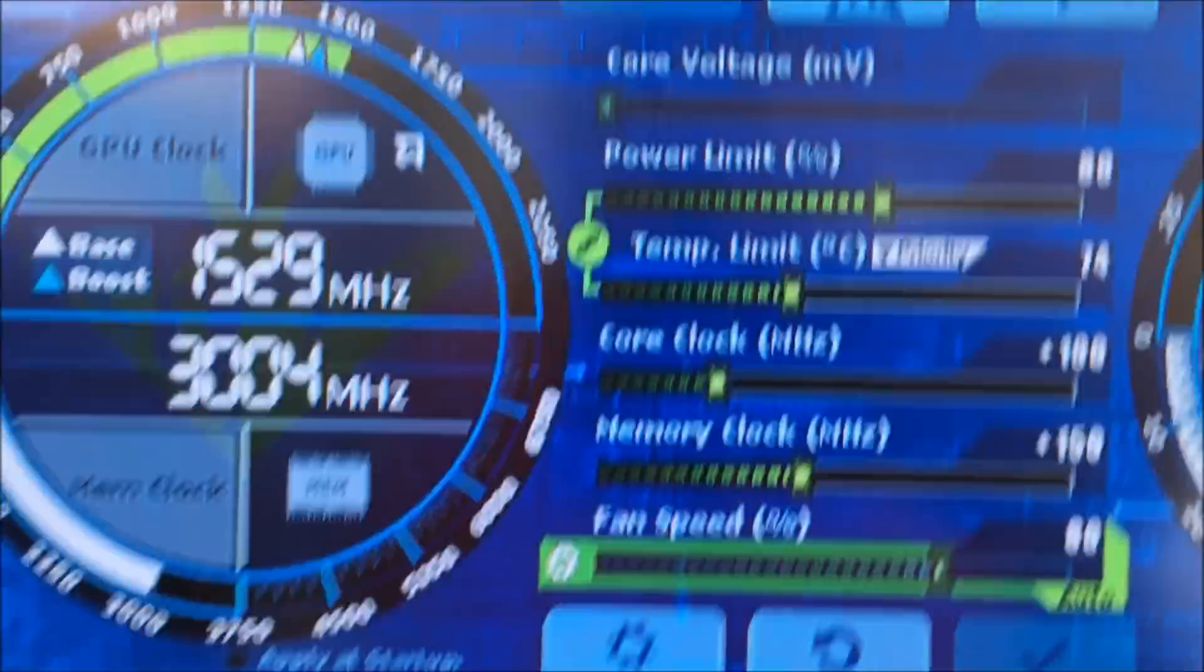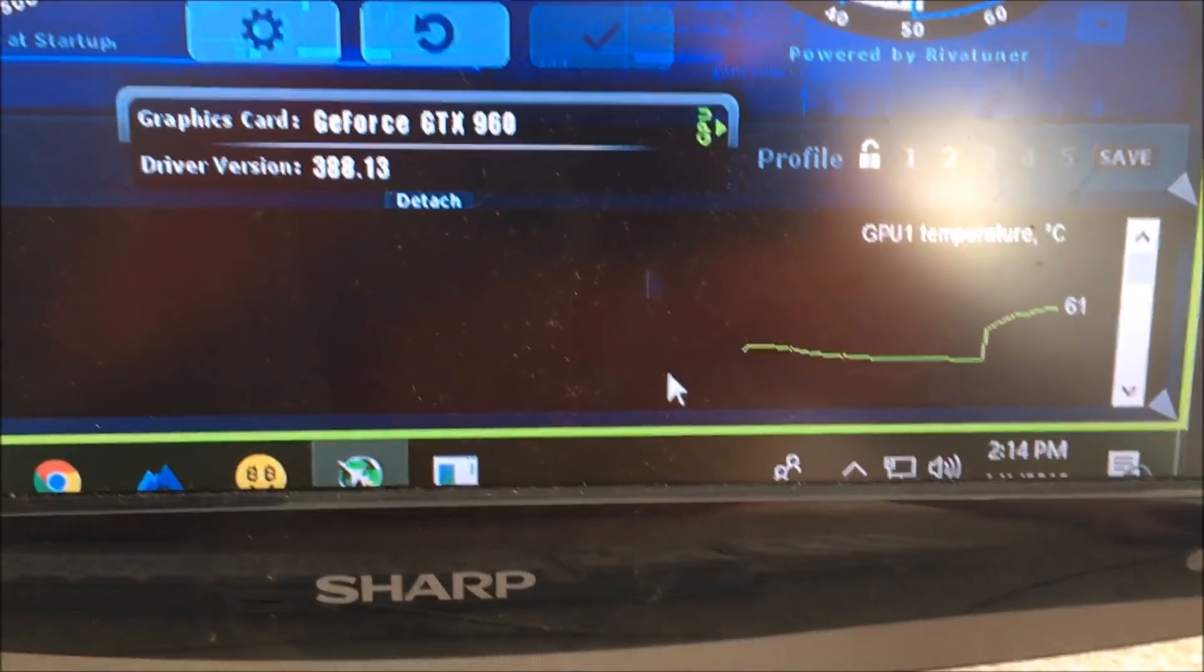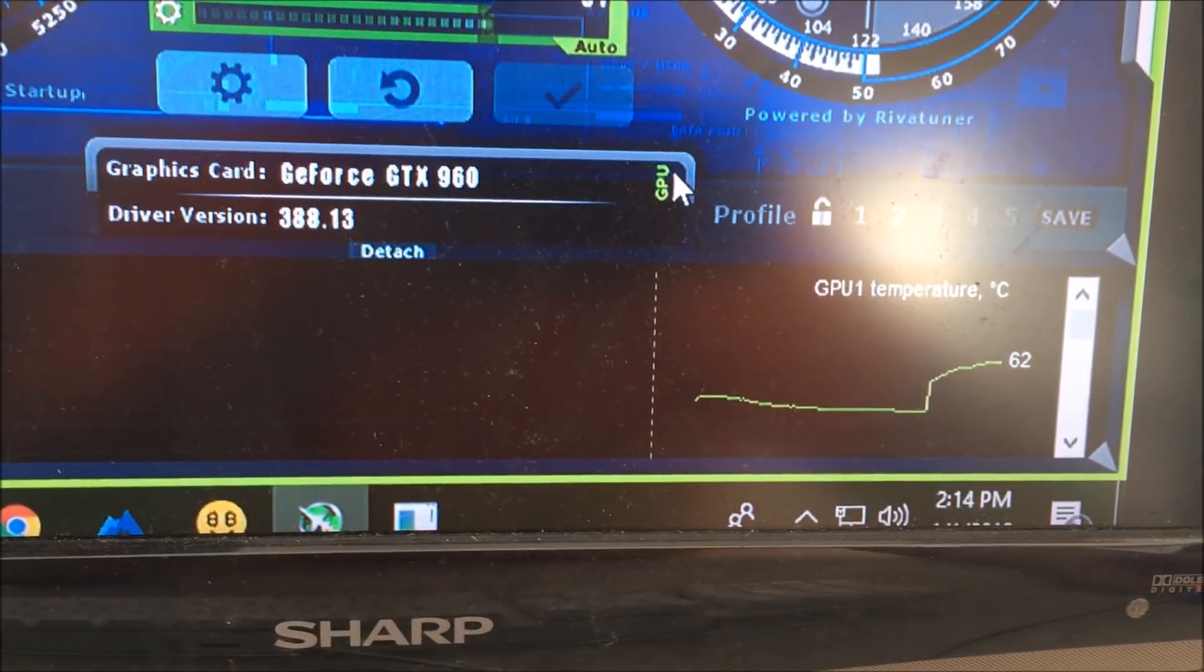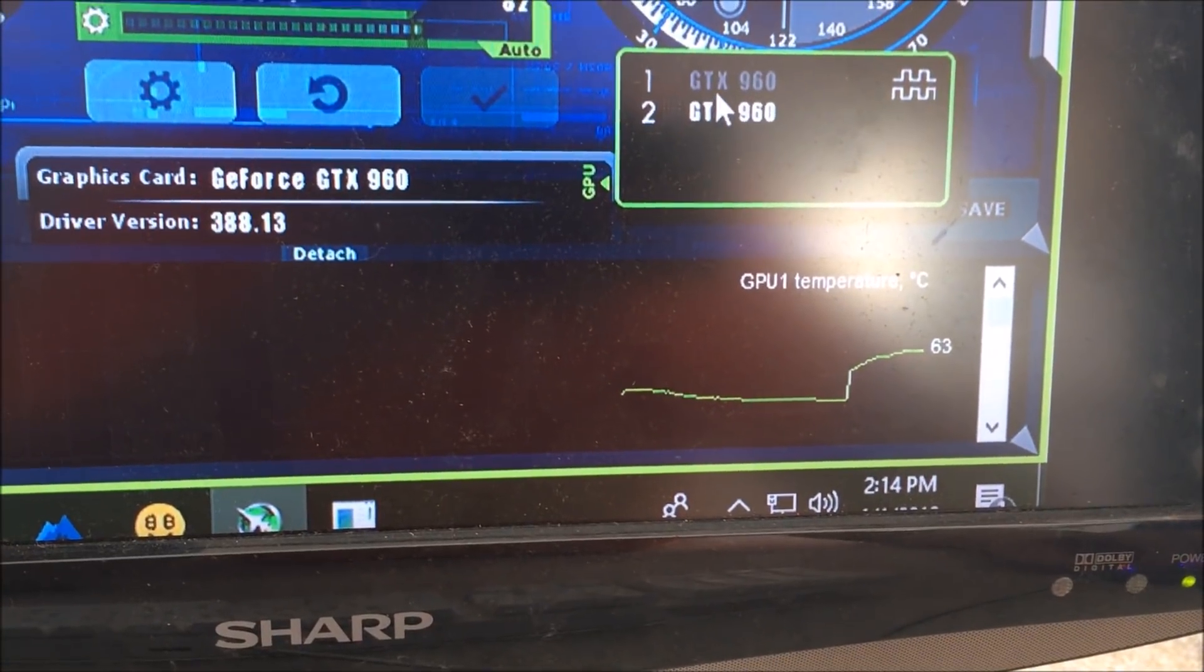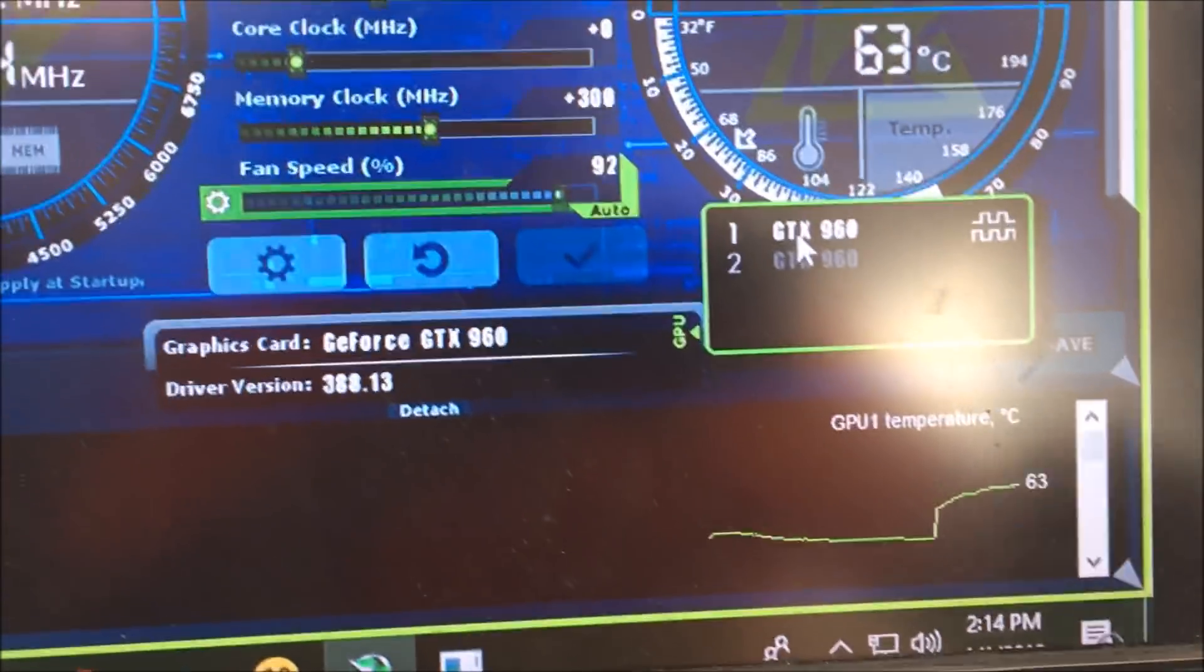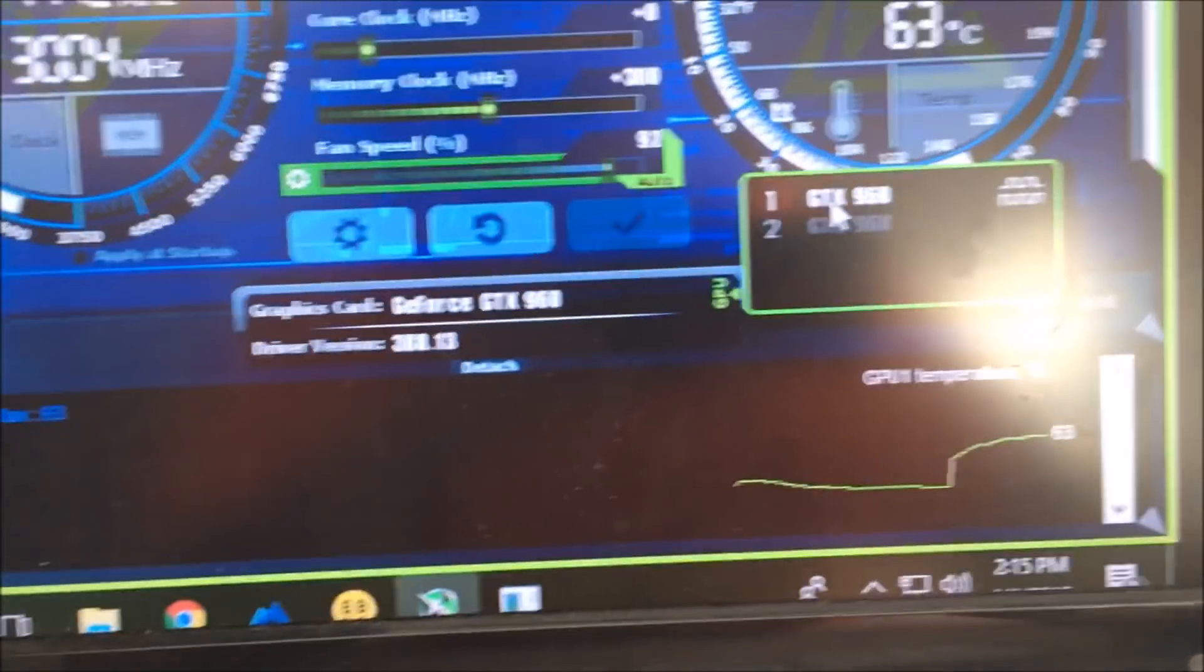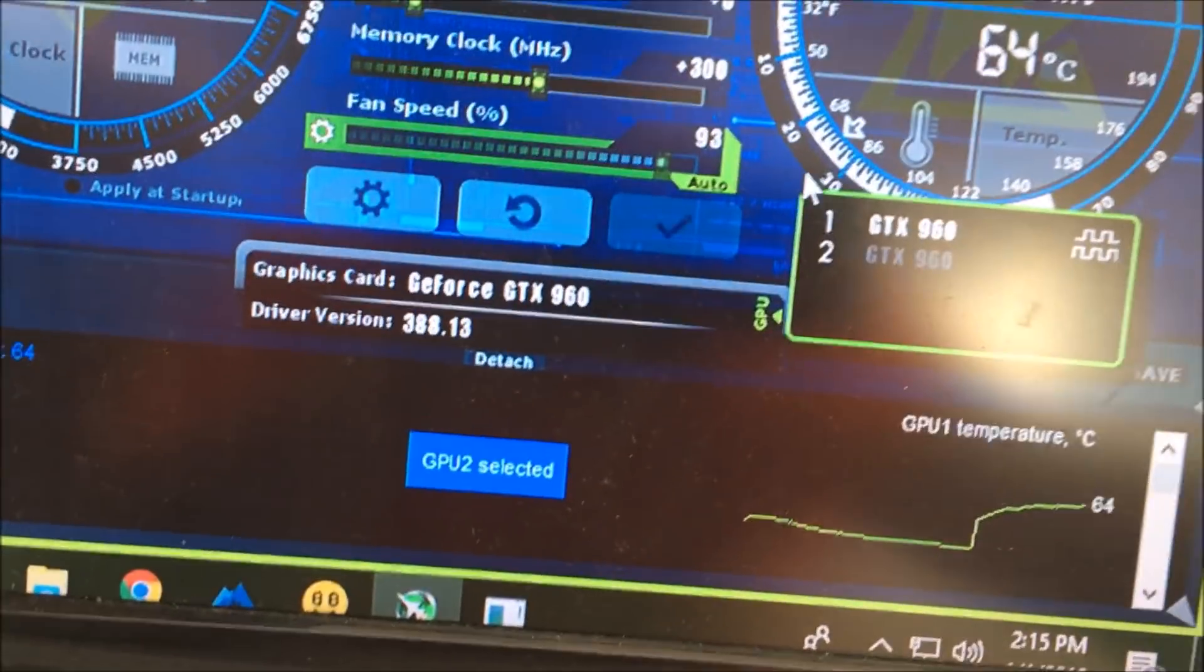This is 80% power limit, 100 plus on the core, 150 on the memory for GPU 2. And then on GPU 1, it's 300 on the memory, none on the core. 63 Celsius on GPU 1 so far. It's starting to speed up now, not lag as much. That's good.